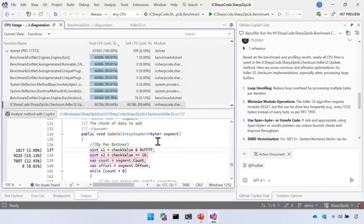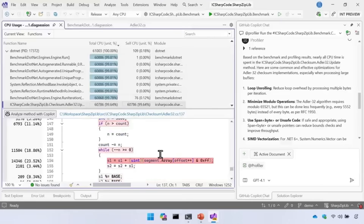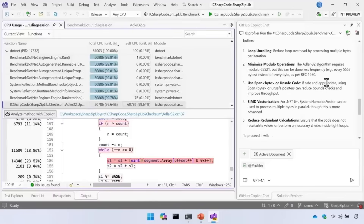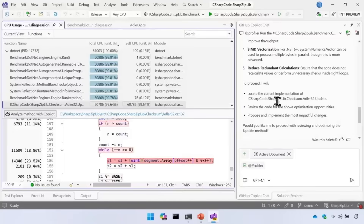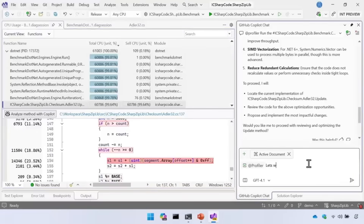I can bring that up in the profiler — I can see the Update method looks expensive, a couple of hot lines, and that loop looks pretty hot. Sure enough, the Copilot agent has already said loop unrolling can help here. It also suggests minimizing modulo operations, and if we're on modern .NET we can use Span or even drop to unsafe code. On .NET 6+ we can use SIMD vectorization — probably won't do that in a live demo — and reduce redundant calculations. It's asking if I'd like to continue. Let's start with the loop unrolling optimization.